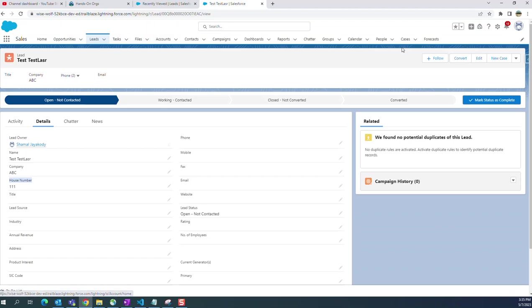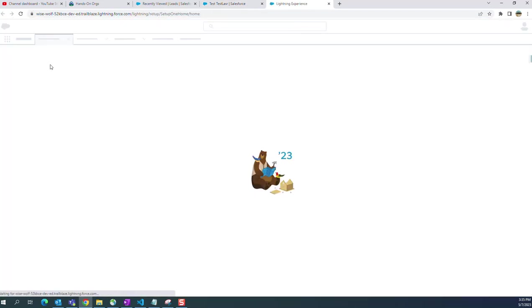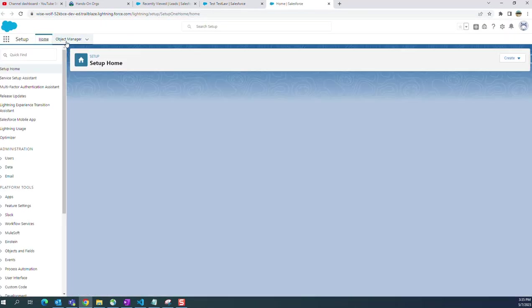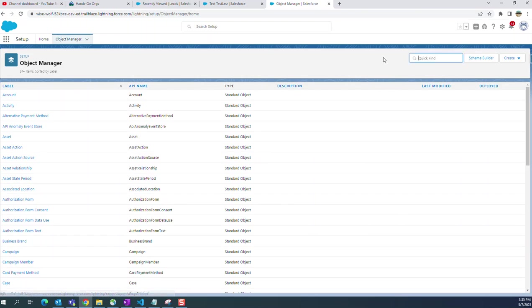You have to go to object manager. There are multiple ways to do that. You go to the icon in the upper right hand corner, click setup, then click object manager.